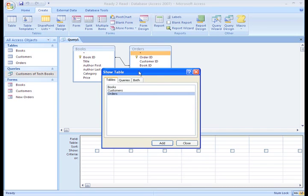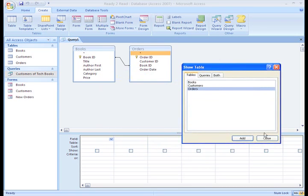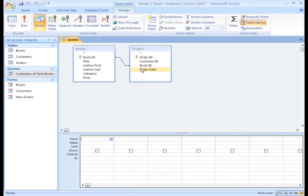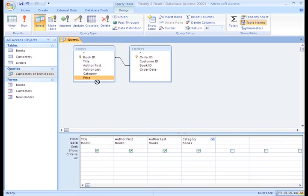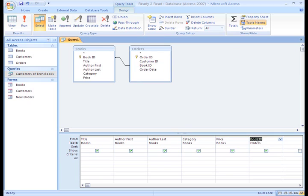From the Books table, we want everything except the book ID. Now we need the book ID from the orders table, so we'll drag that down too. This makes sure we have a list of all the books we ordered.